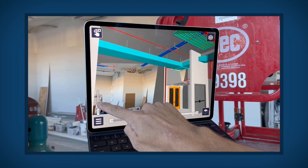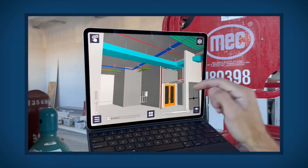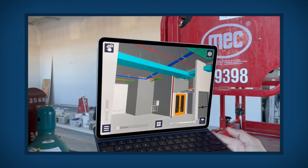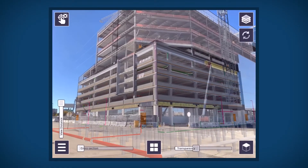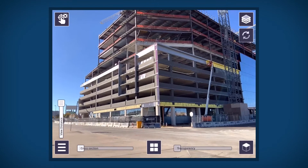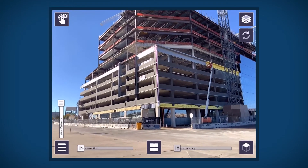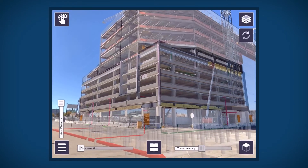Inspect both inside and outside of the model to verify and inspect all stages of the construction project.